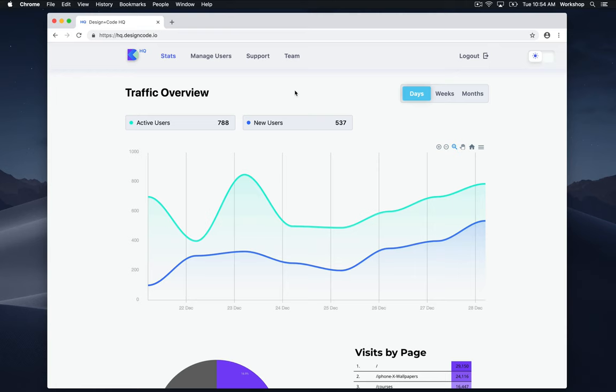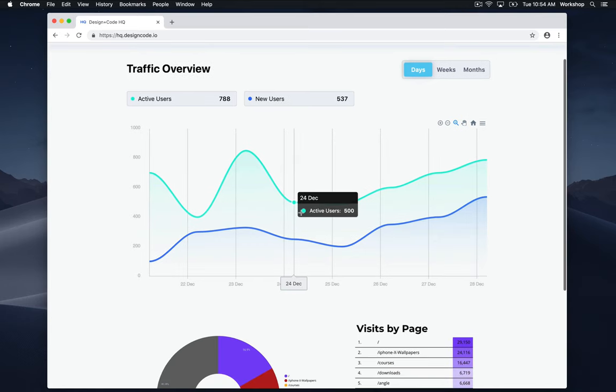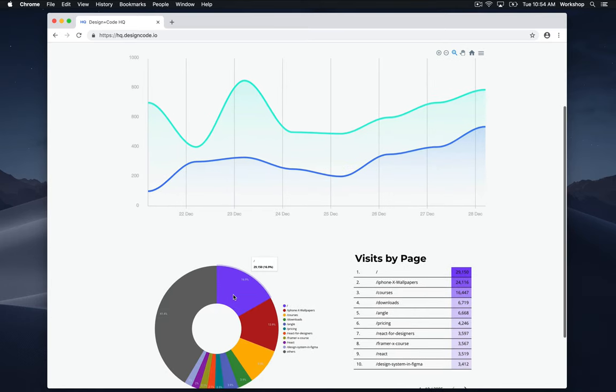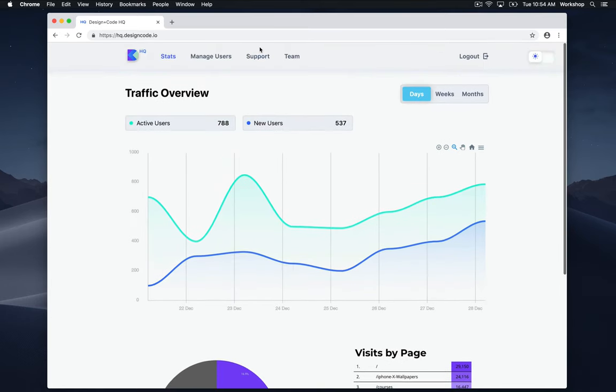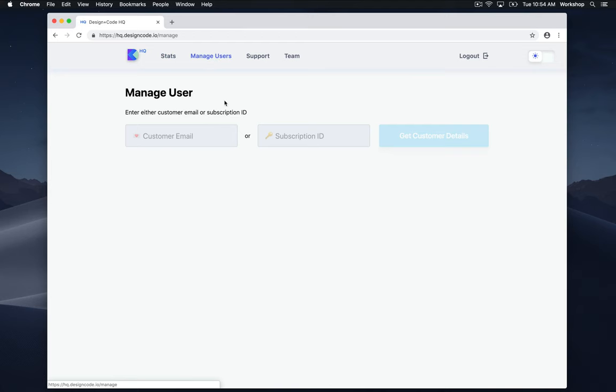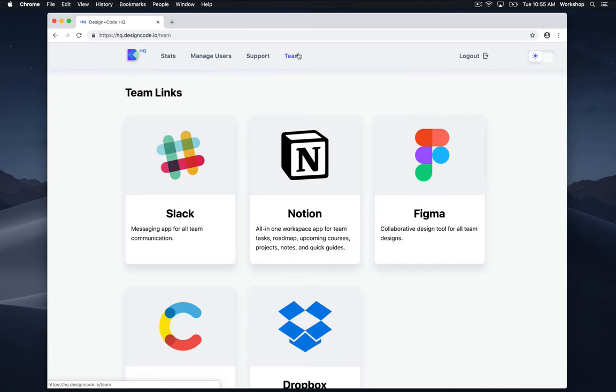A few key things we'll be learning is how to create graphs, charts, and tables to visualize data, how to manage users by entering certain pieces of information, and how to do some responsive cards using Flexbox.